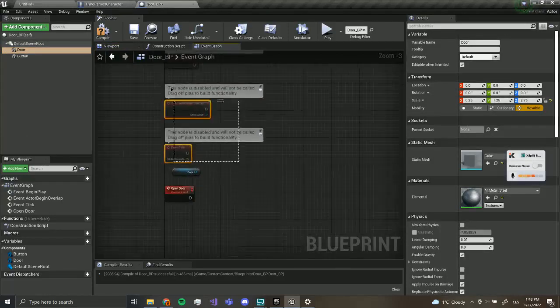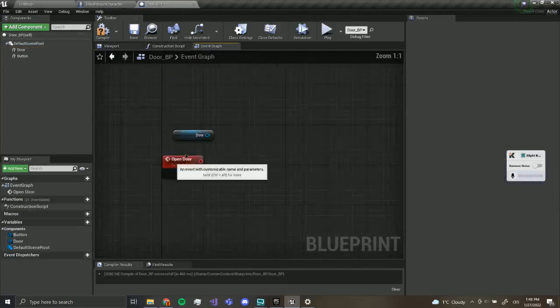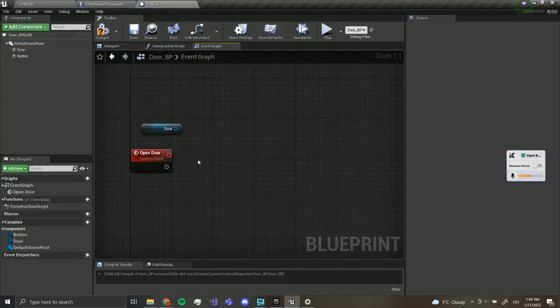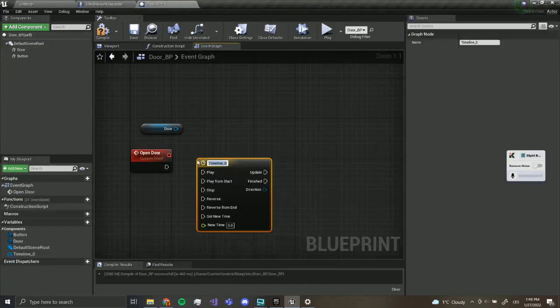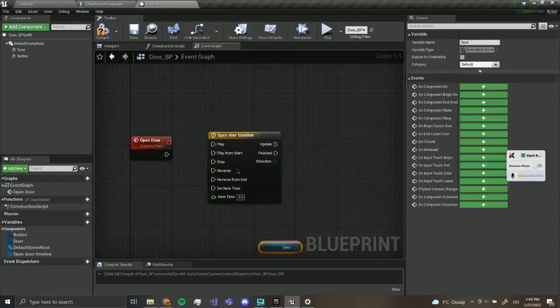I'm going to delete all of these, we don't need those, and I'm going to add what's called a timeline. This is going to be called 'open door timeline' and what this is going to do is smoothly transition from zero to one.